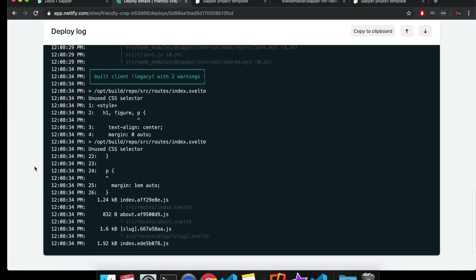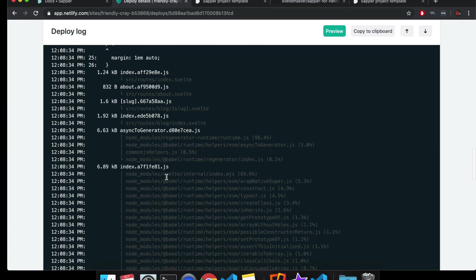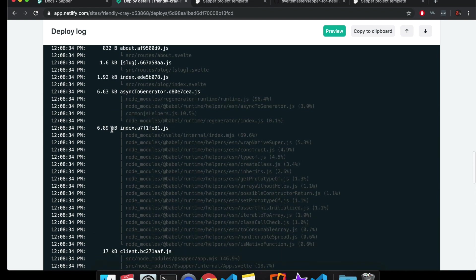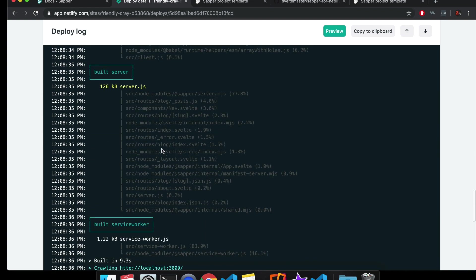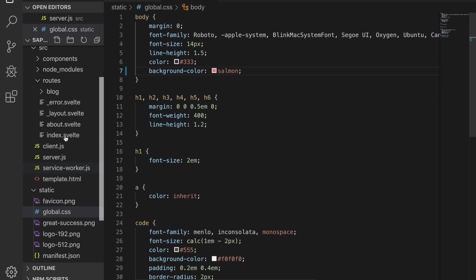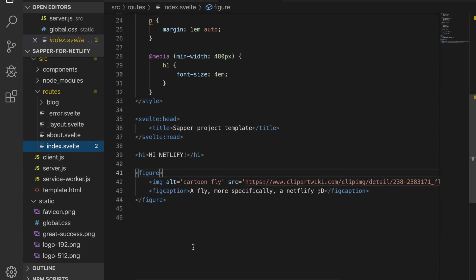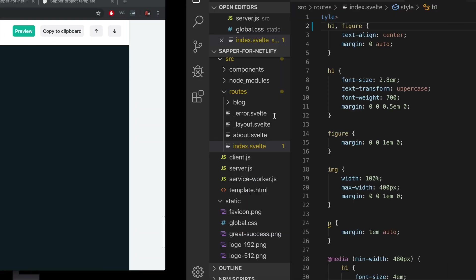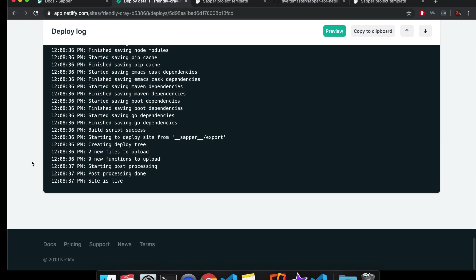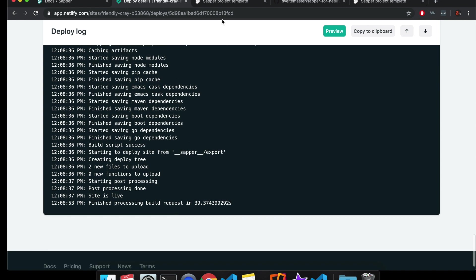So we can look at the deploy log and it's throwing these issues because I took out the P tag. So this P tag isn't being used so I could save that and commit it and push it again, but I won't do that yet. Cool. So it says site is live.